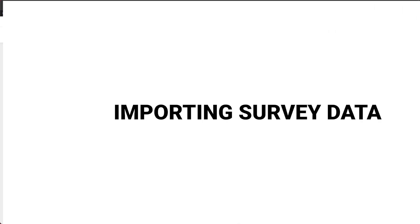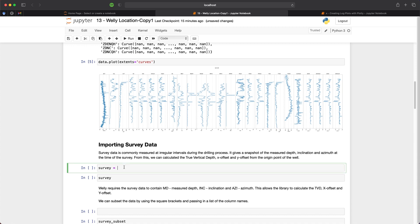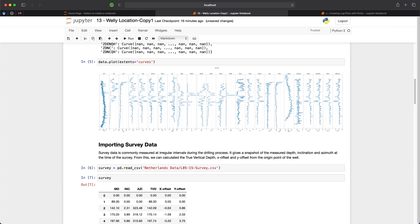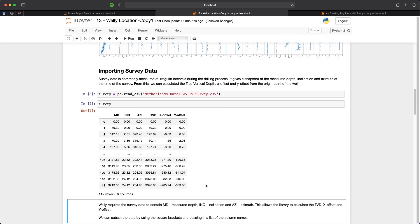So now that our data has been loaded into a Well object we can now begin to load the survey data and then attach that survey data to the Well. So first we need to load in our survey data and we'll do this using pandas. So if I do pd.read_csv and then pass in the location and the file name we can then run this cell and view the contents of that. And what we get back is a pandas data frame. Within this data frame we have measured depth, inclination, azimuth and a calculated TVD as well as a calculated x and y offset.